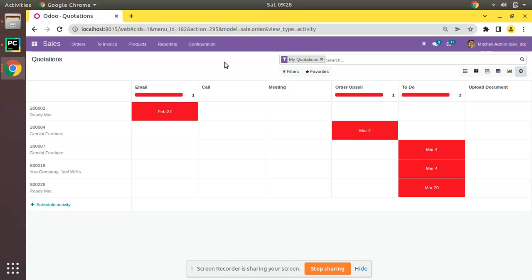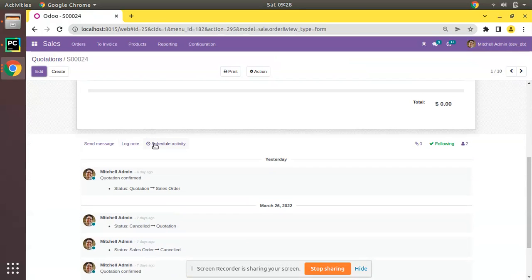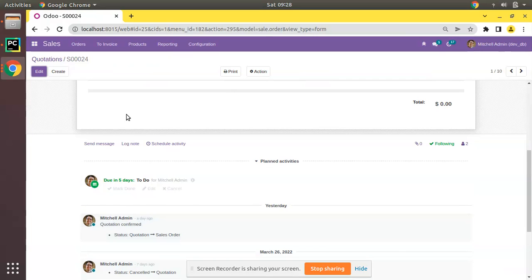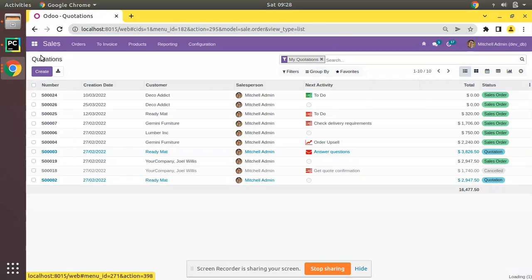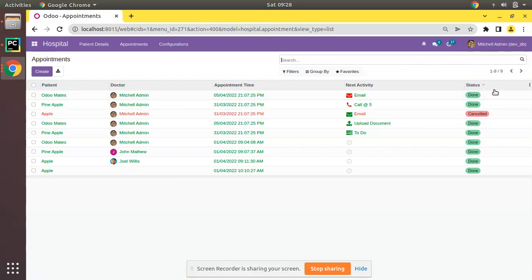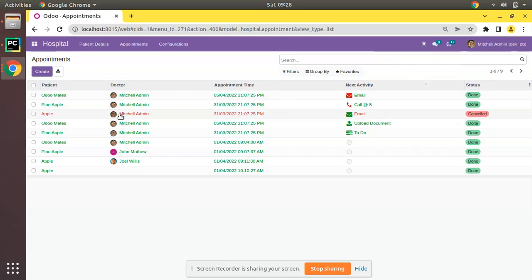What this view does is show all the activities from the corresponding records. For example, if we have sale orders and inside sale orders we can add or schedule activities, those scheduled activities will be shown in the activity view. What we will be doing in this video is going into the Hospital module and then to the Appointments, and adding the activity view for appointments.